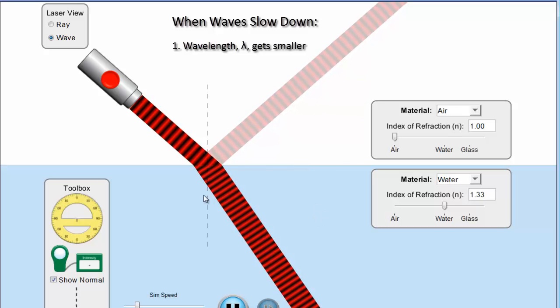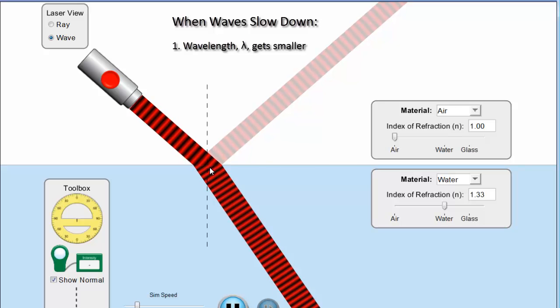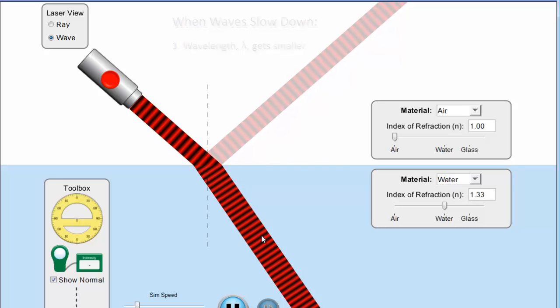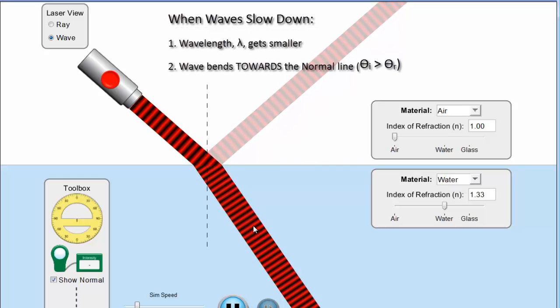So if we were to summarize, first of all the frequency doesn't change. And you can actually see that. If you could actually count the number of waves arriving per second at this boundary, it's going to be identical to the number of waves leaving the boundary. If 10 waves hit the boundary per second, then 10 waves have to leave the boundary per second. Because the waves that are hitting the boundary are creating the ones below. So to summarize, as it slows down the wavelength gets smaller, the wave bends towards the normal, but the frequency remains constant.